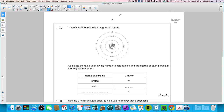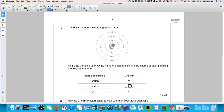Part b shows a diagram of a magnesium atom with protons and neutrons in the nucleus and electrons around the outside. You need to complete a table: the charge of a neutron is zero, and the particle with a charge of minus one is the electron.